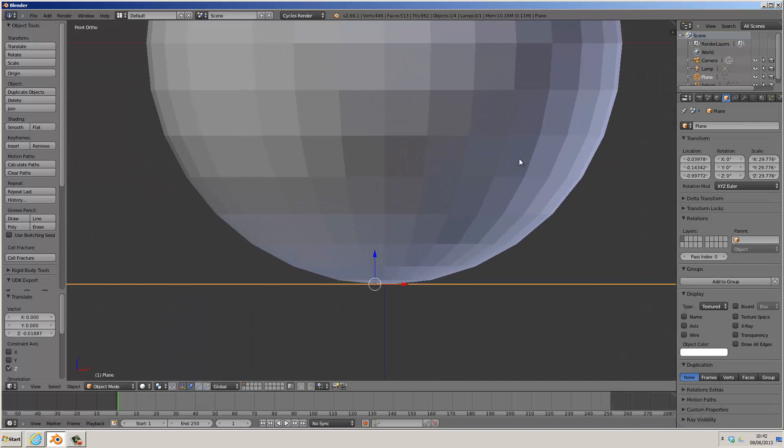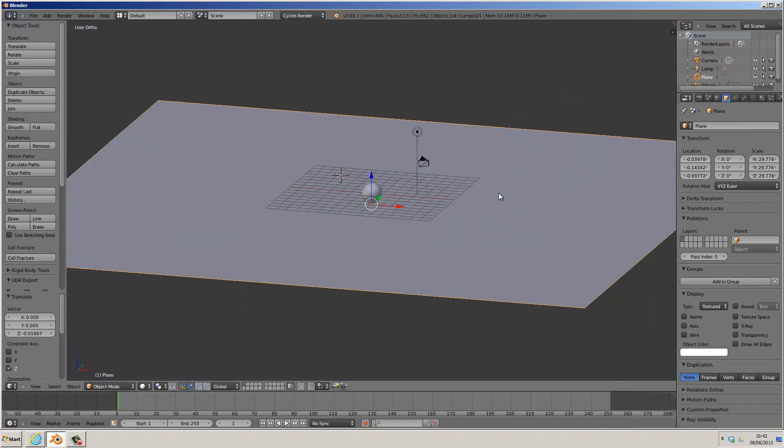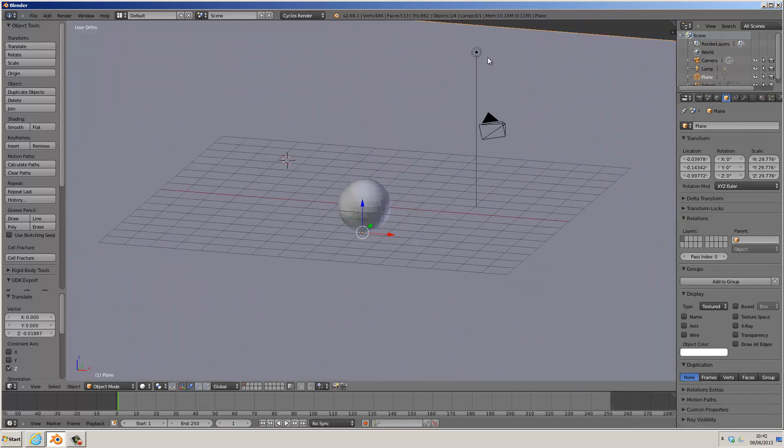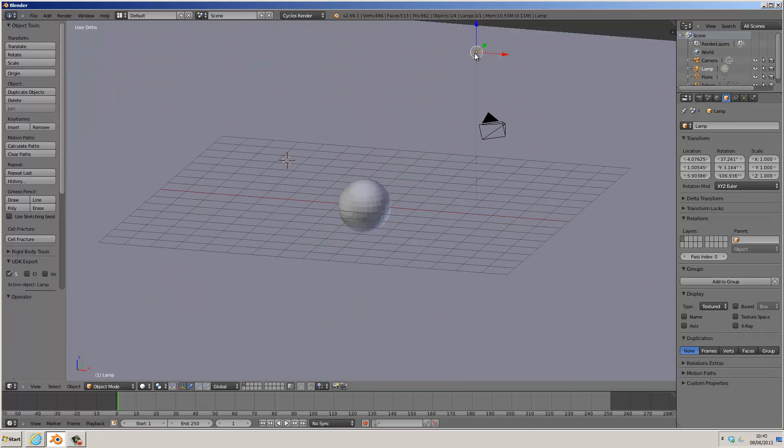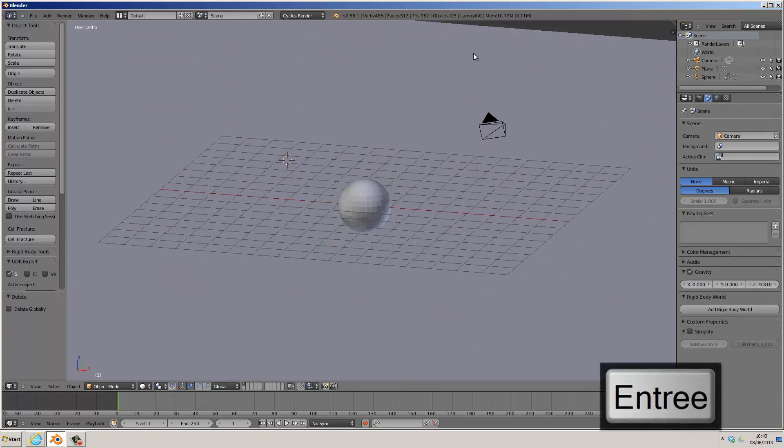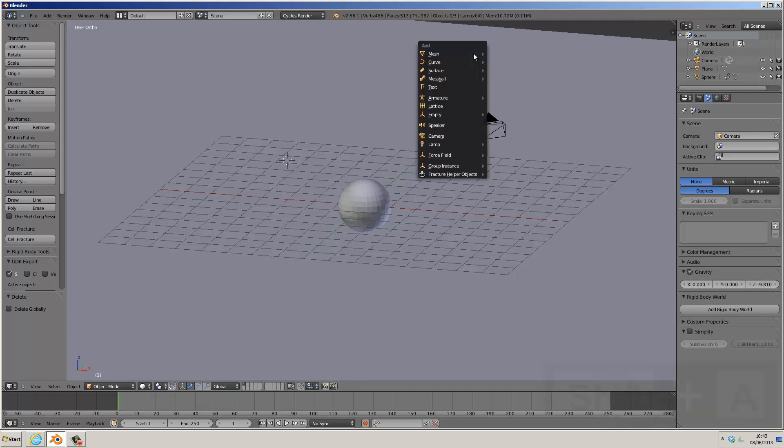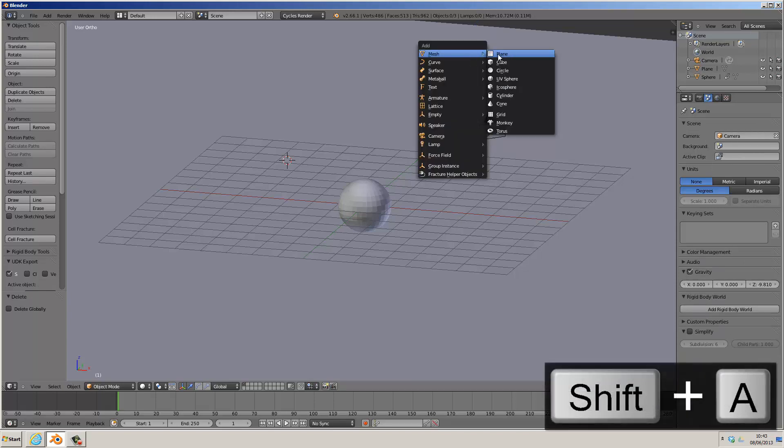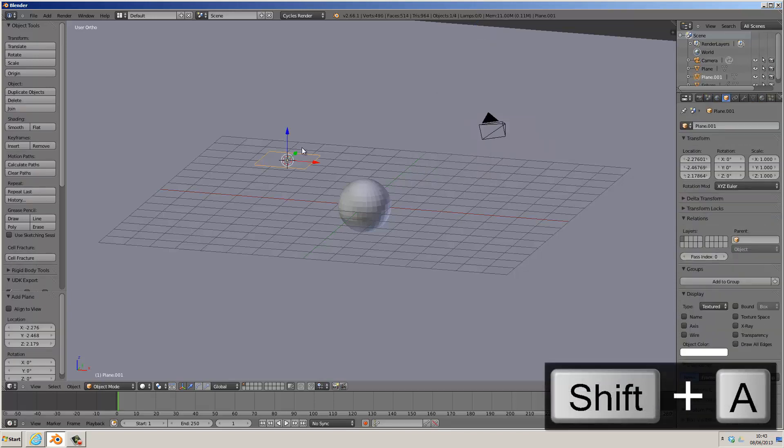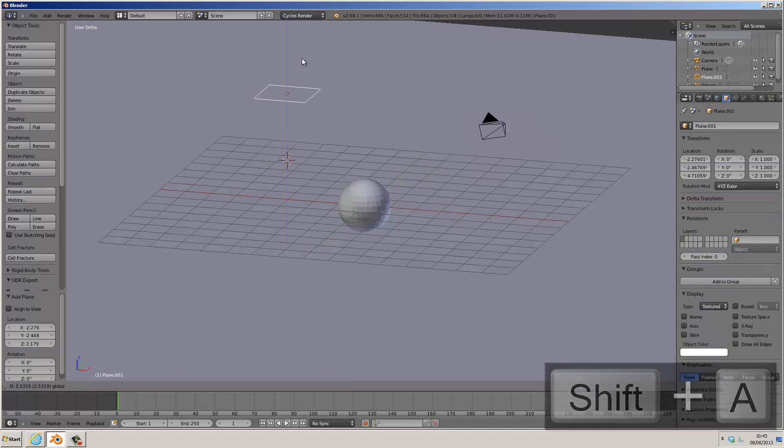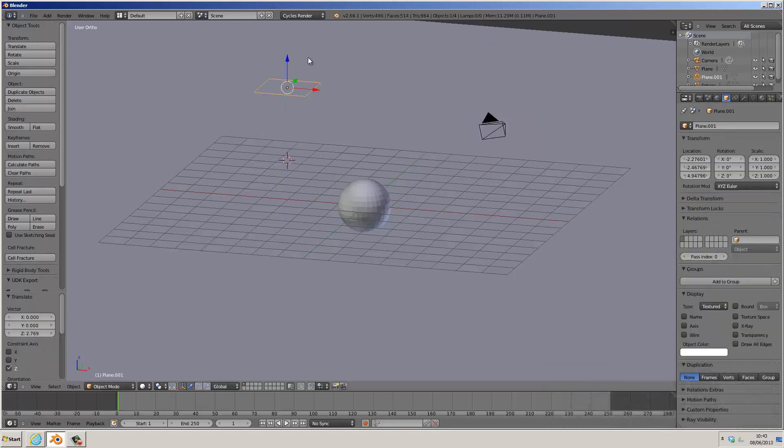We'll then add a lighting plane because Cycles uses planes for lighting. Right click, press Delete, Enter to clear the light from the blender engine, and press Shift-A once more, make another plane, and set it up so it's pointing at our sphere.